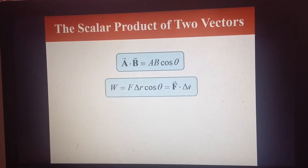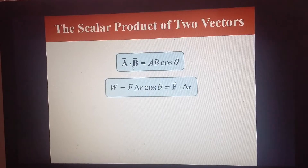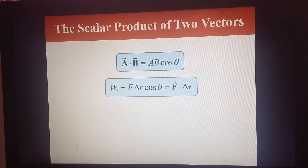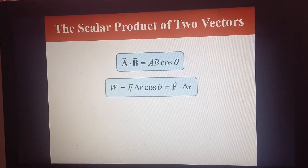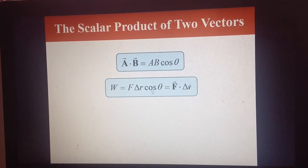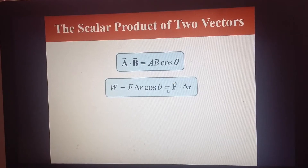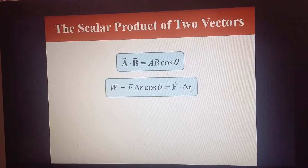The reason why this is very useful is because of our definition for work. Work can be written as the magnitude of force times displacement times the cosine of the angle. So it means that we can just write the work done as the dot product of the force and the displacement vector.